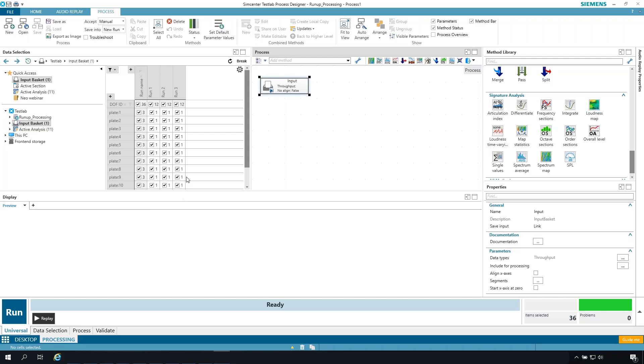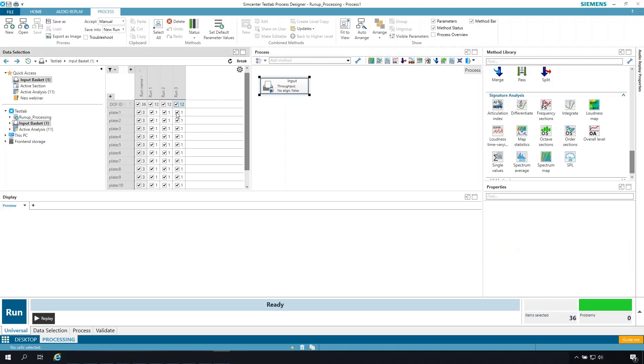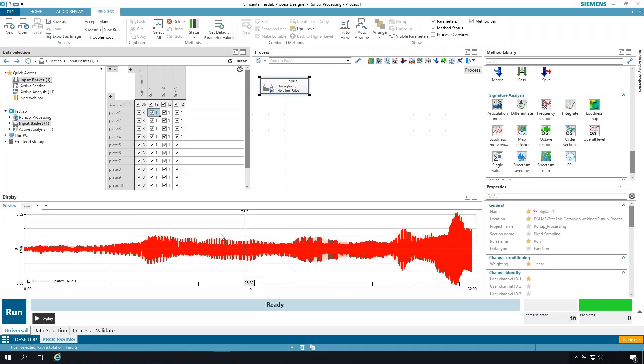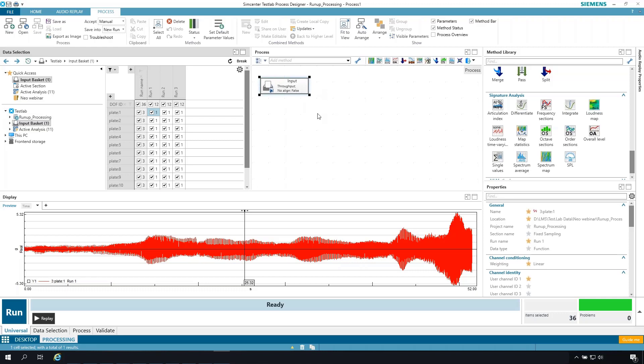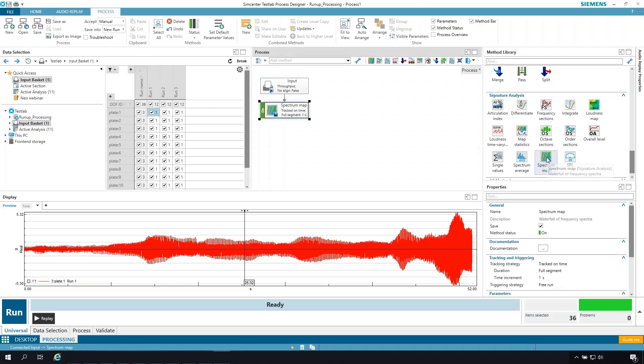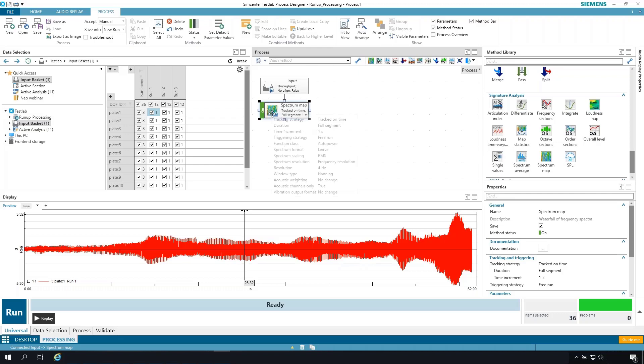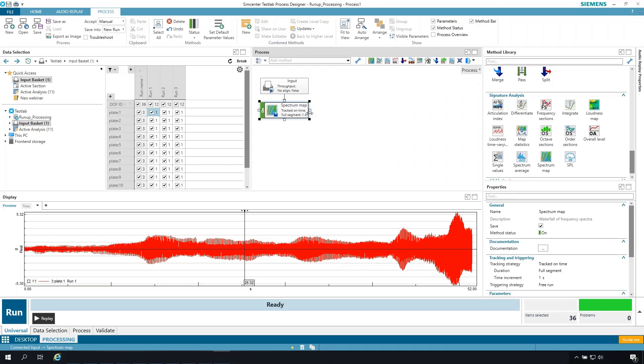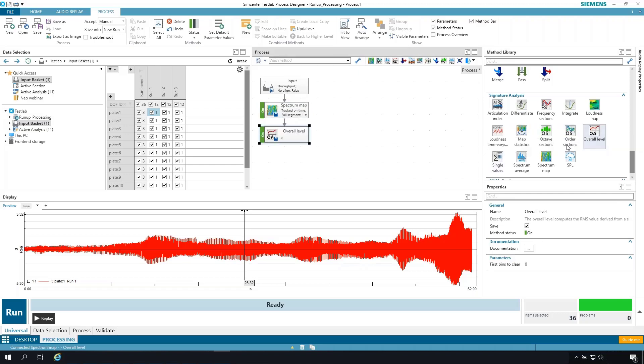So with the data in the input basket, and again, just to illustrate, I'll select one of the runs. It's time data during a run-up. I'm going to start with the data in the input basket and perform a spectral map calculation. So by hitting the method library spectrum map, it adds it to my data flow and connects it to the input. So from input, we're passing data down into spectral map and performing a spectral map calculation. And then I'd be interested in passing spectral map data onto my overall level calculation. You can see it's automatically linked that to overall level.